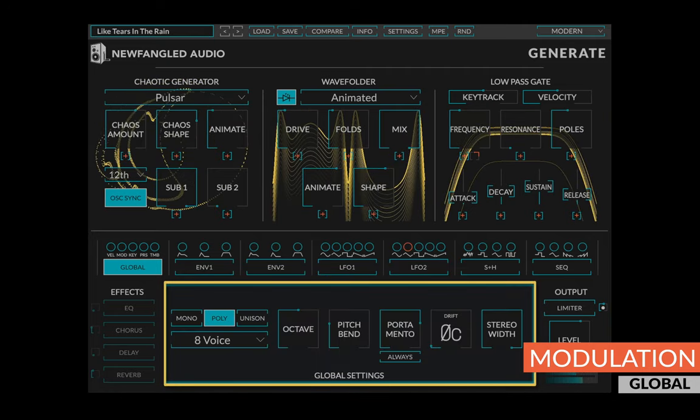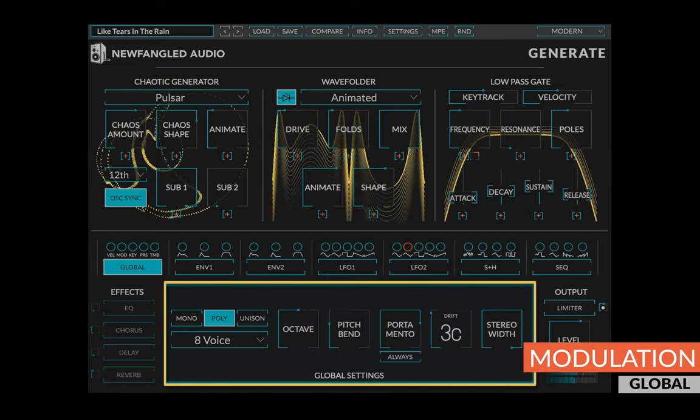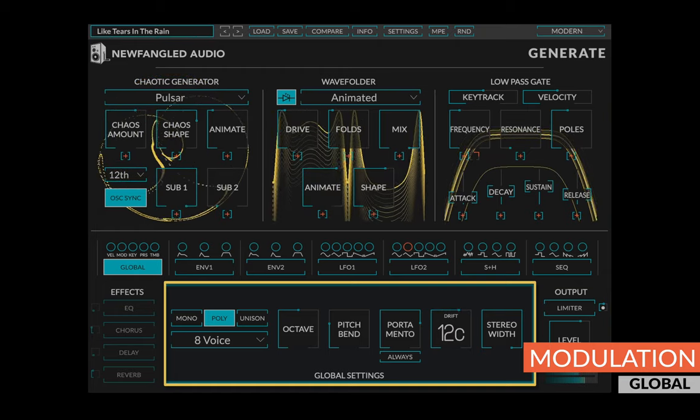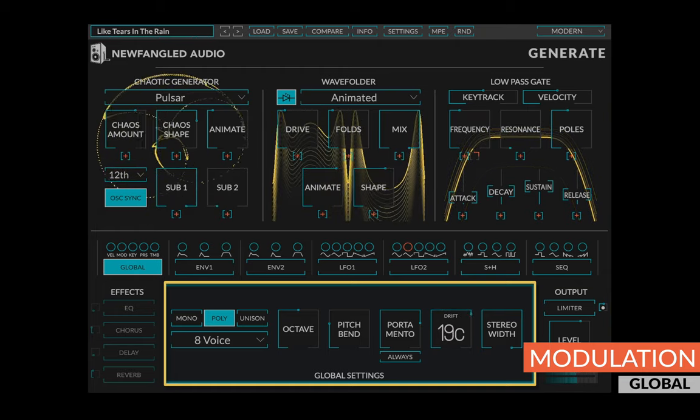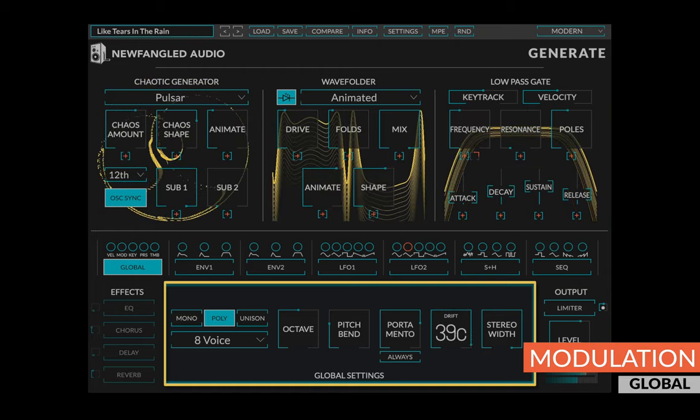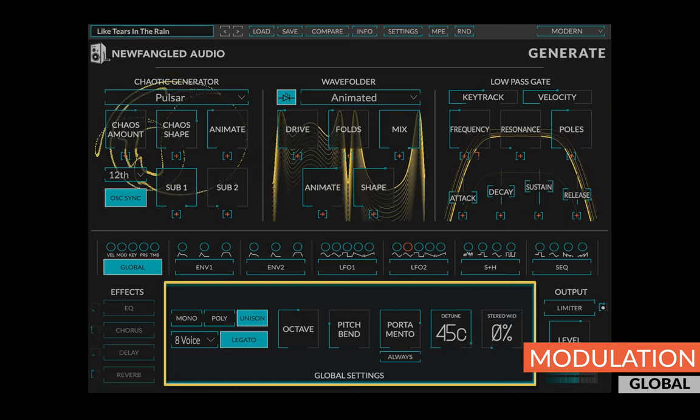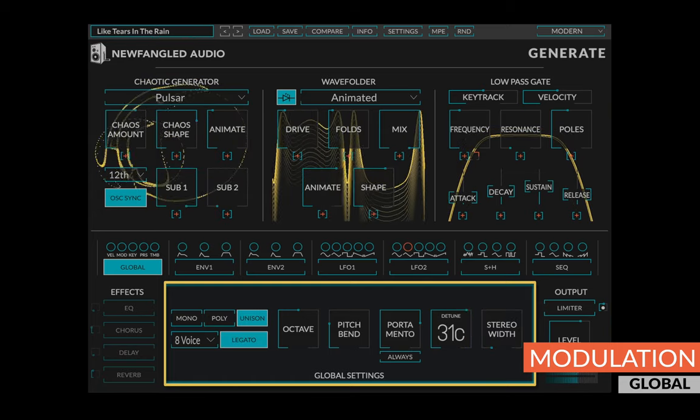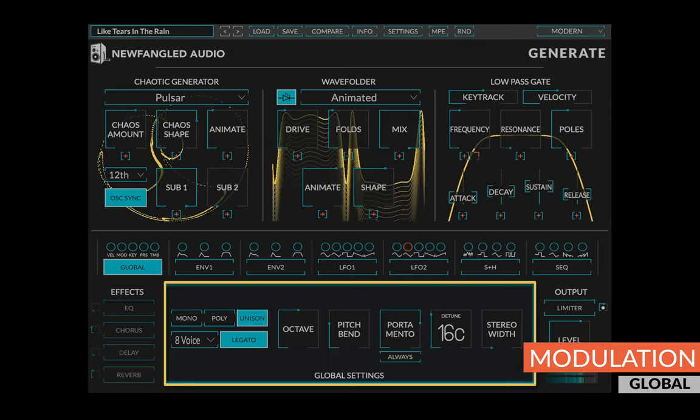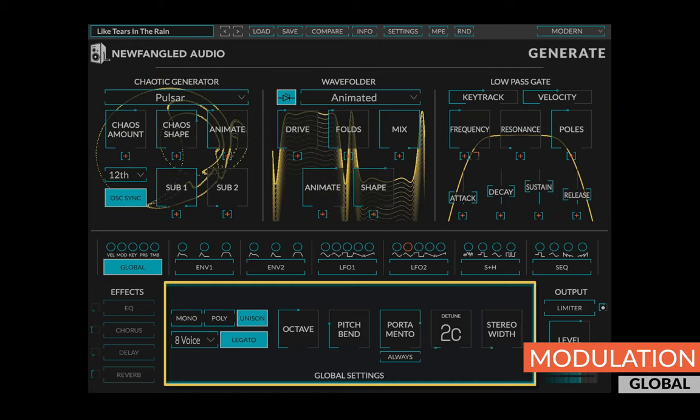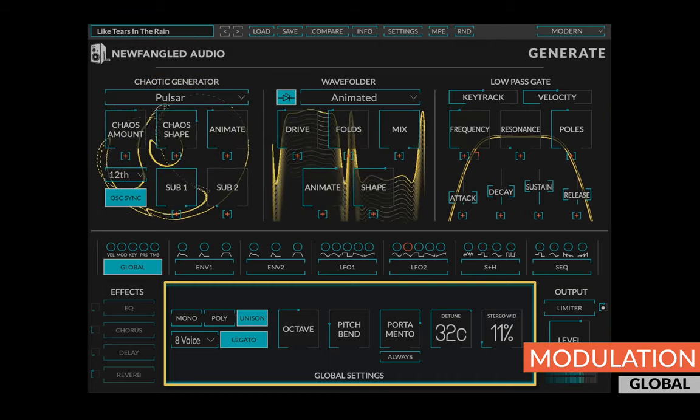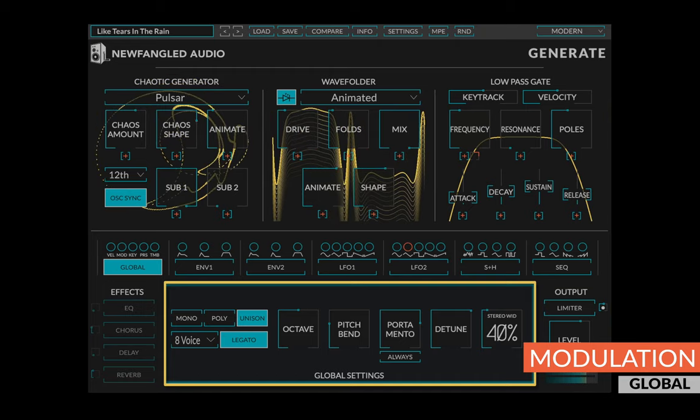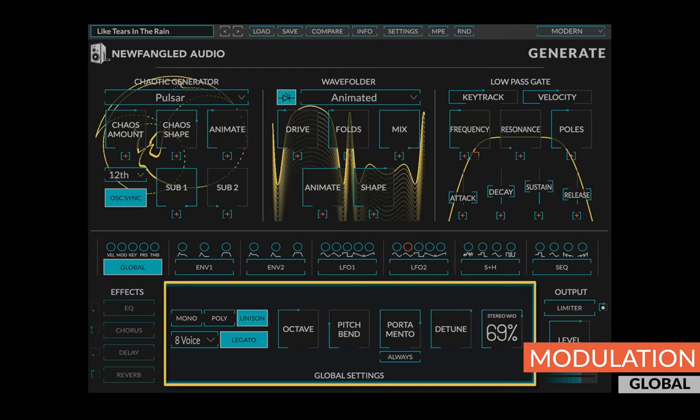In mono and poly mode, a drift control allows you to dial in the amount of oscillator drift, a common characteristic of analog synths that gives them a thicker sound. In unison mode, this becomes a detune knob, allowing you to explicitly set the amount of detuning in the synth. Finally, a stereo width control allows you to set the stereo width of the synthesizer in any mode.